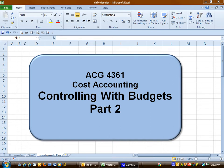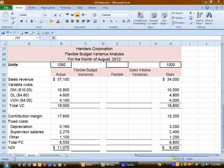In this video, we'll continue our discussion of controlling with budgets. This will be part two. We're looking at the level one variance analysis, and I have copied the two columns of amounts that we created — the actual column and the static budget column.